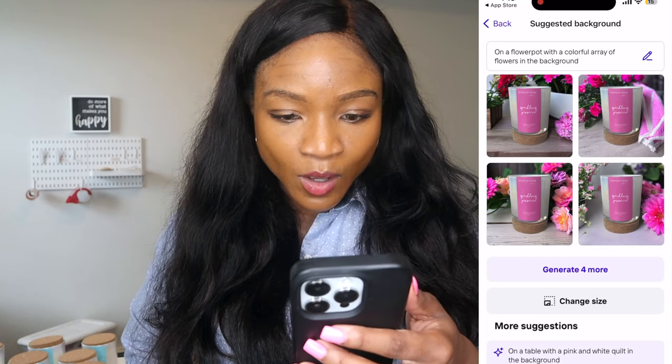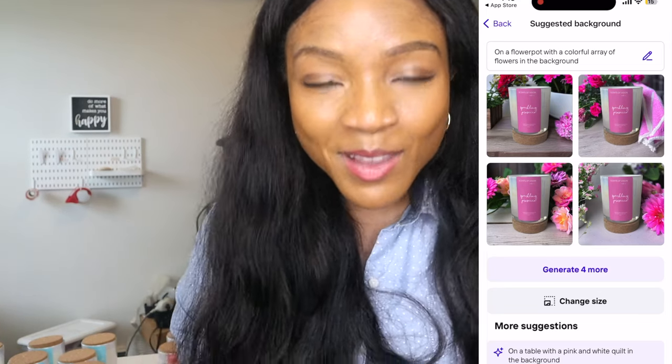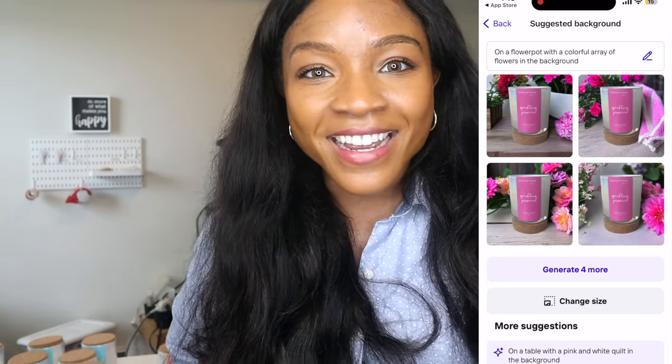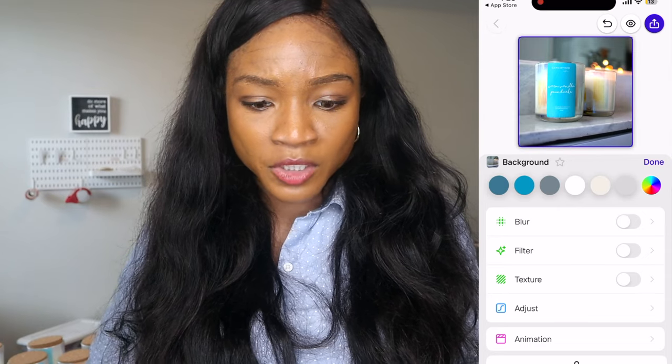Wow, that looks so good. Oh my god, I love AI. What? I am shook.